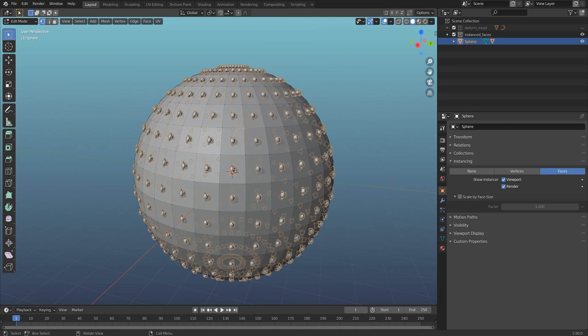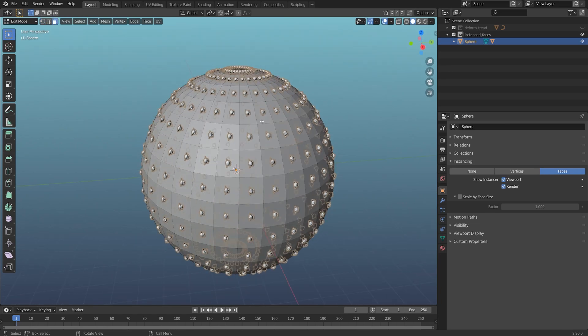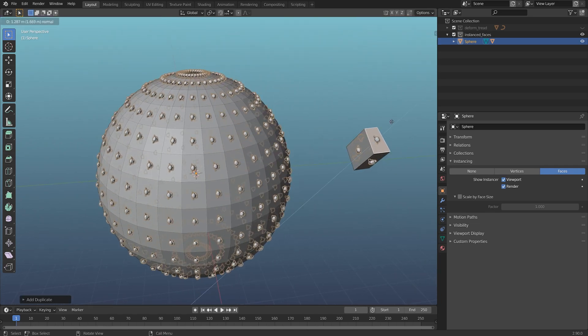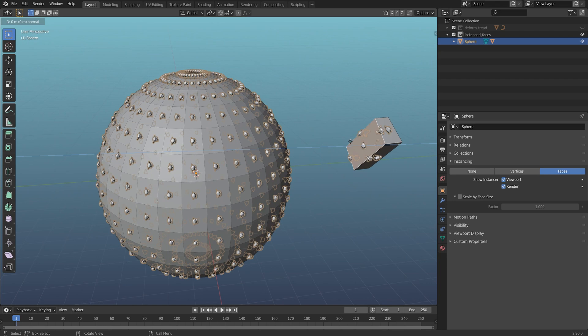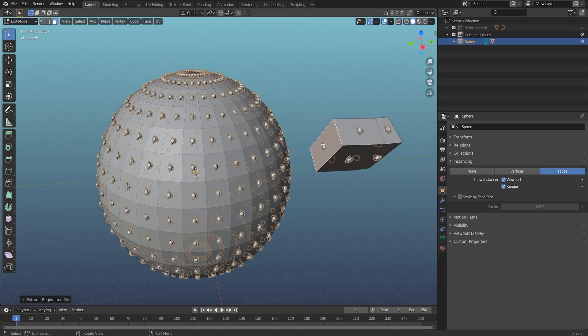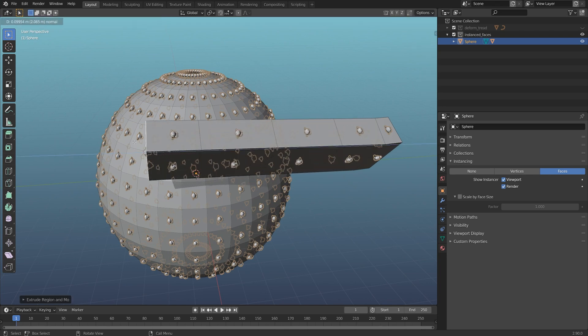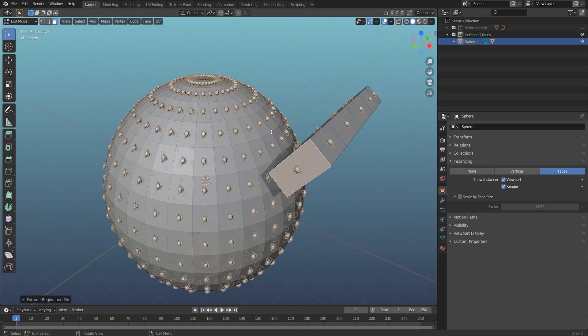The nice part about this is if I add more faces, it's going to get that instance as well. I can extrude this and it's just going to keep instancing. I use this technique for a lot of things, but it's an option in Blender that not a lot of people know exists and it's something I use frequently when building complex models.